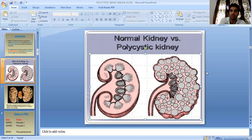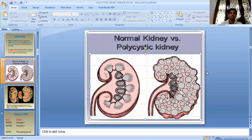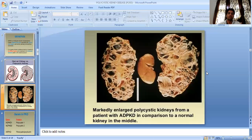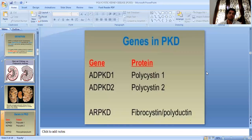Here you can see a normal kidney against a polycystic kidney. The right side presents a normal kidney and the left shows a polycystic kidney. The genes involved in autosomal dominant PCKD are PKD1 and PKD2, encoding proteins polycystin-1 and polycystin-2.